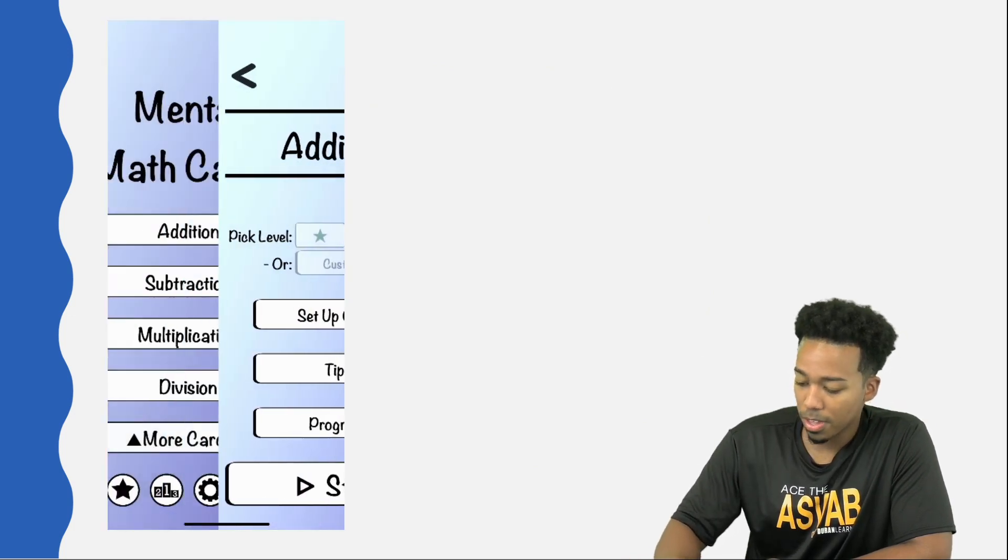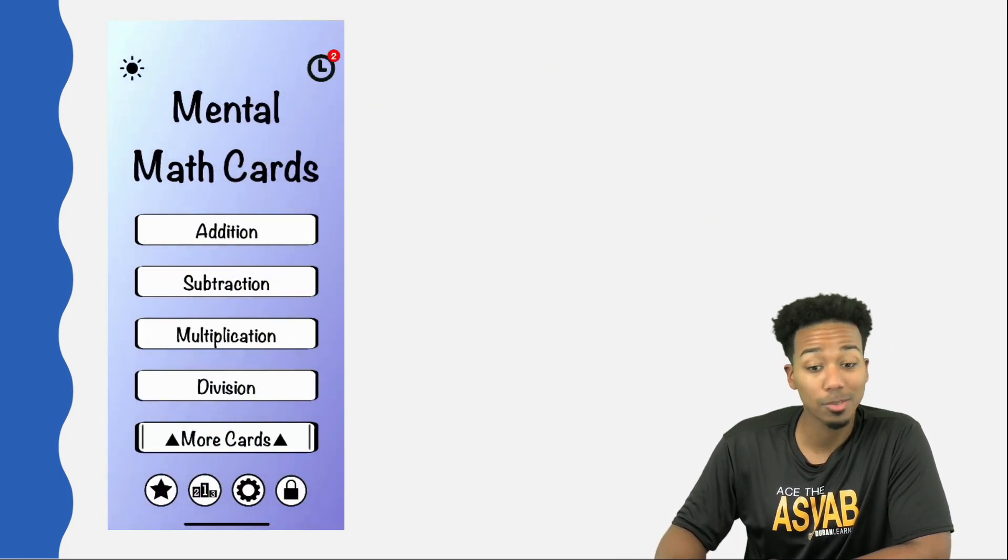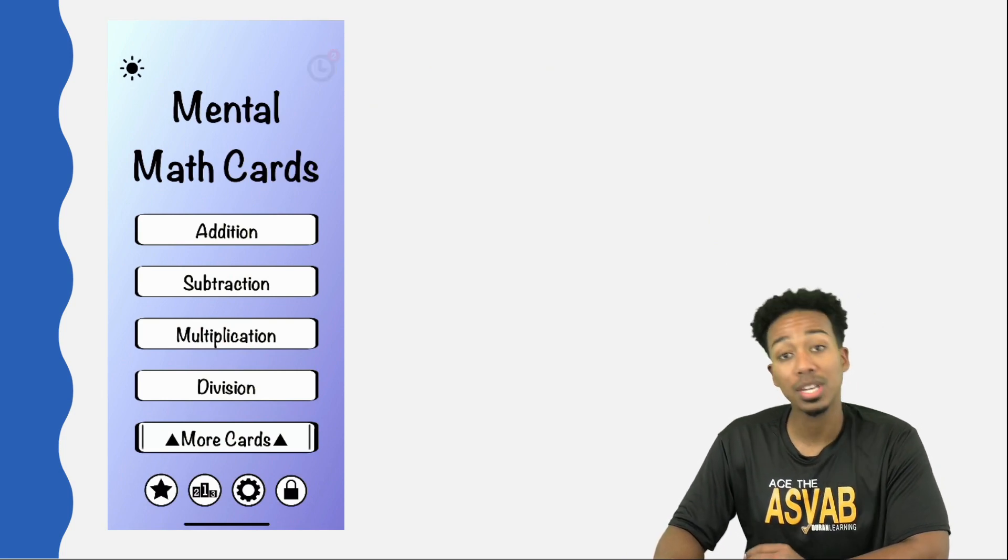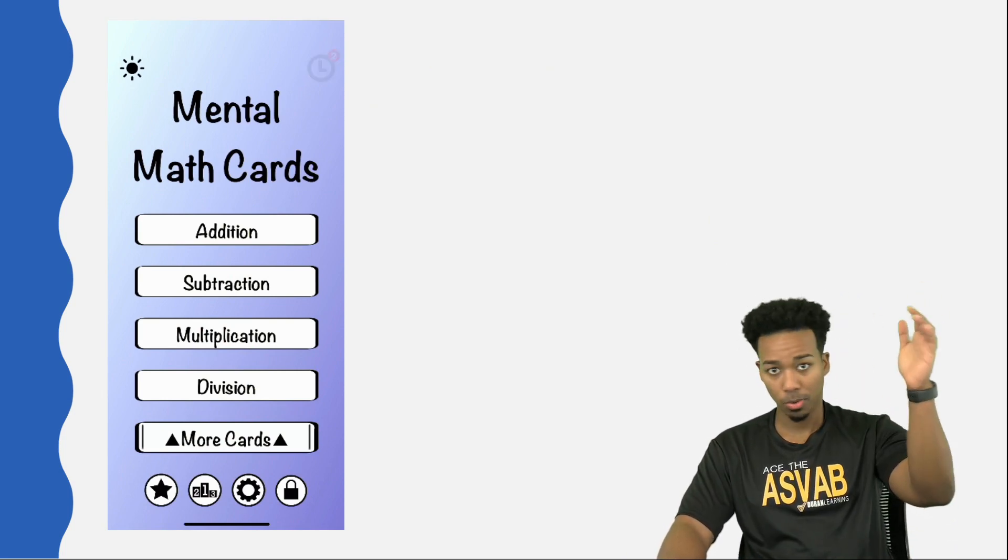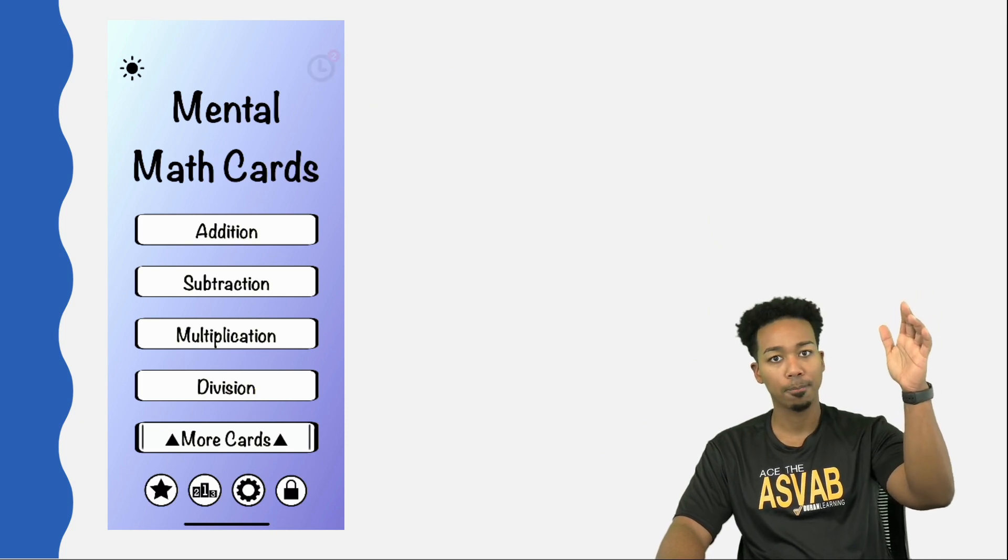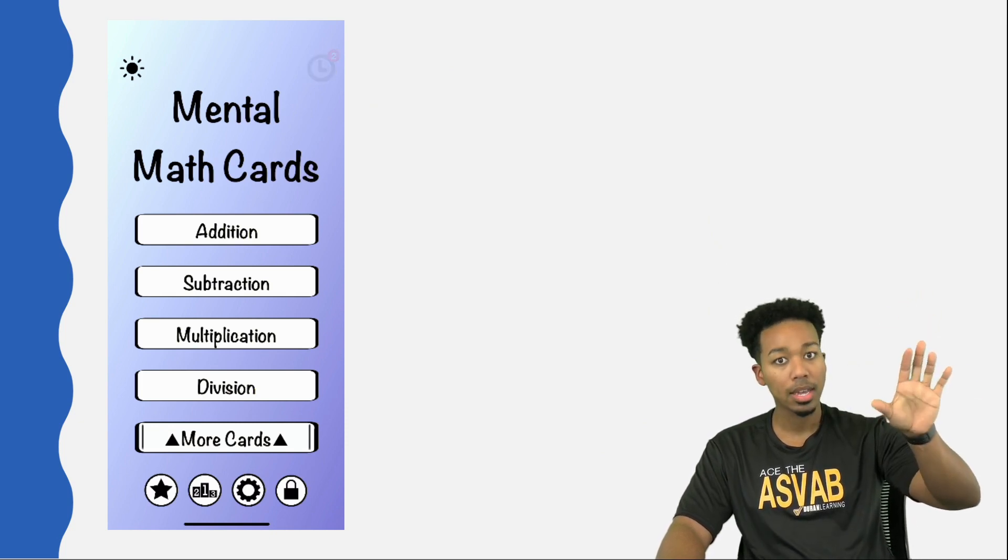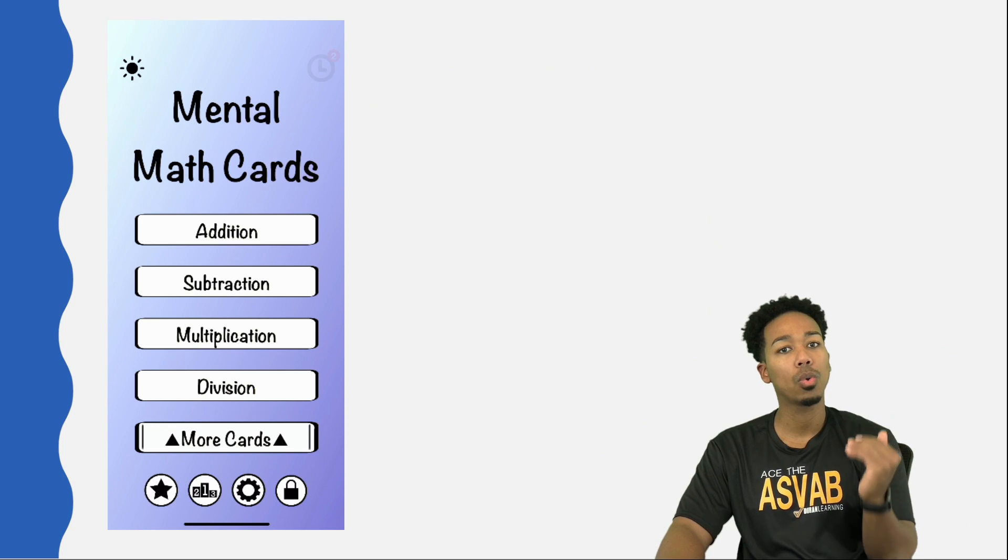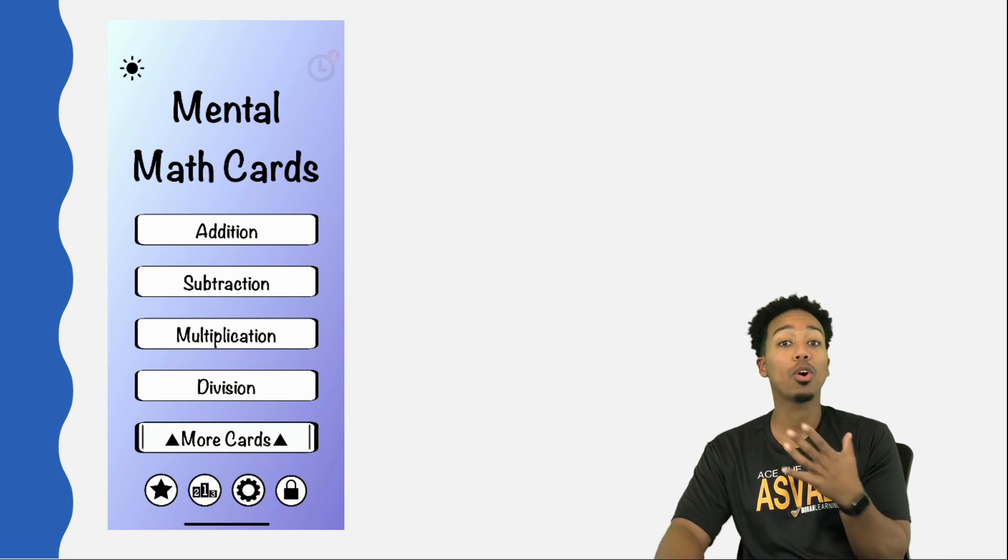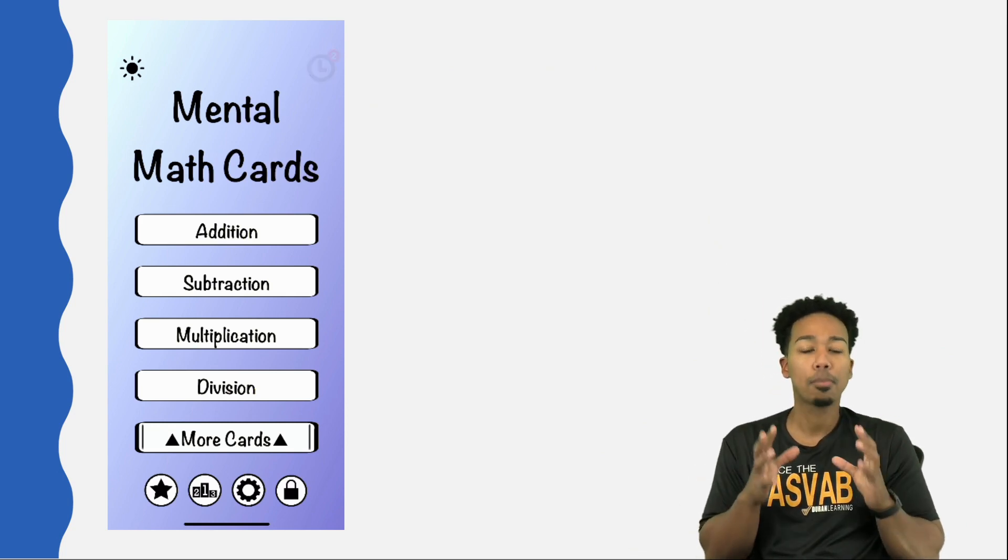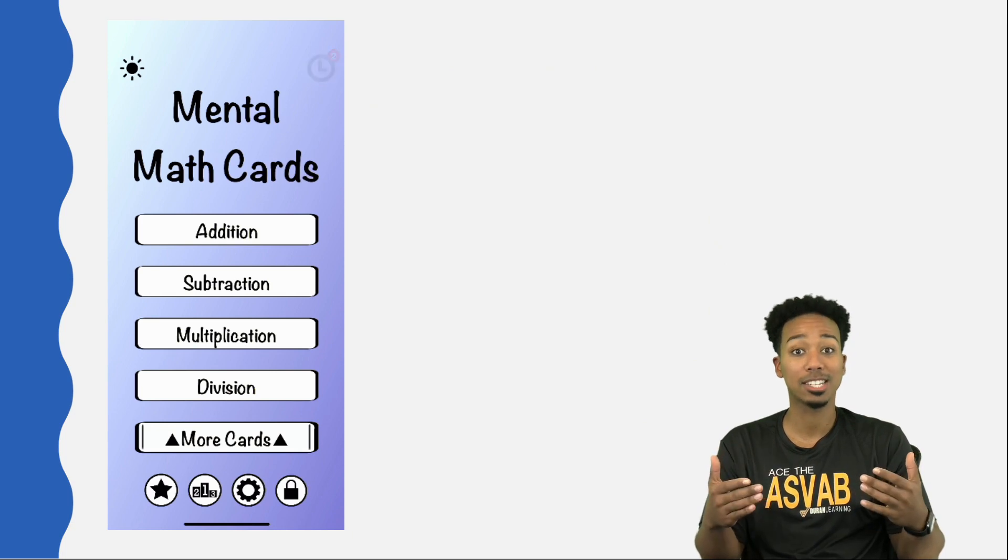You have all the other operations to go: subtraction, multiplication, division. Your goal is to get as accurate as possible, as many questions correct as possible without getting any wrong. And you want to have the quickest time per question. You don't want to take all the time in the world. The point of this is to increase your speed on the ASVAB.